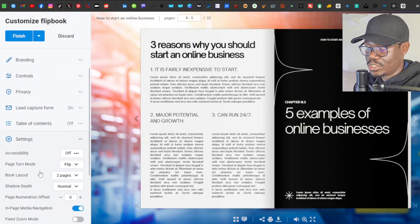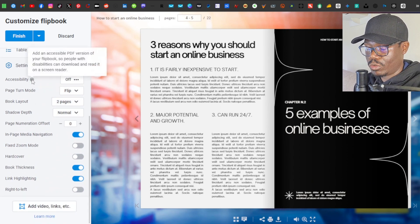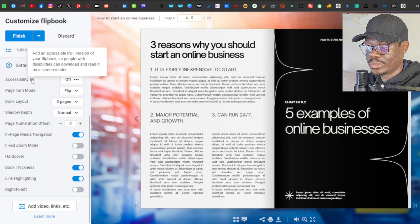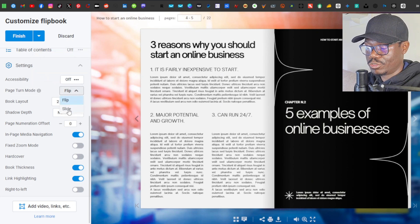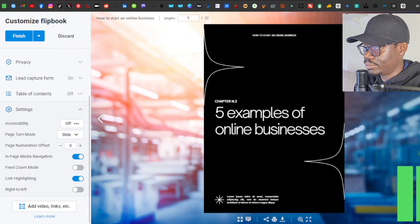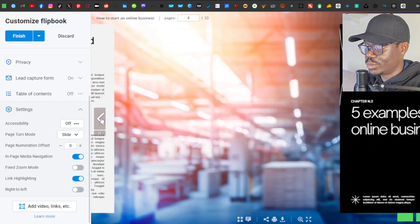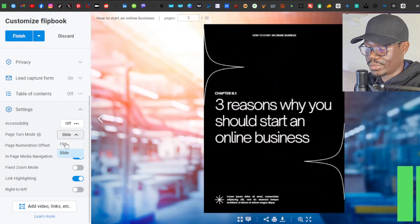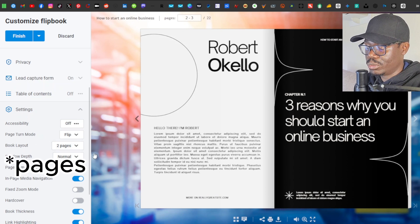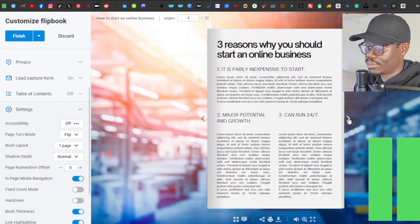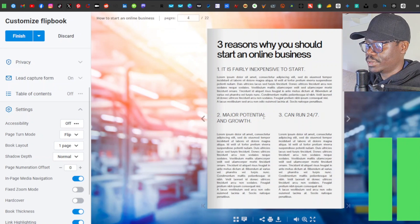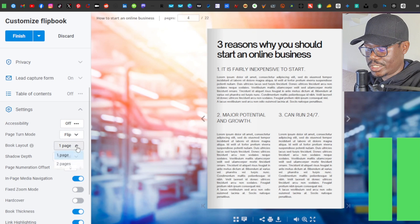Under 'Settings', you have accessibility — this adds an accessible PDF version so people with disabilities can download and read it on a screen reader. Next is 'Page Turn Mode': you can choose between flip style or slide style. Slide makes it look more like a slideshow, which makes the flip feature less relevant, so I'll leave it at flip. 'Book Layout' lets you show one or two pages — I'll keep it at two pages.